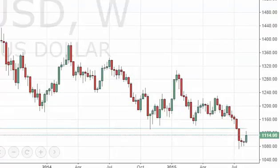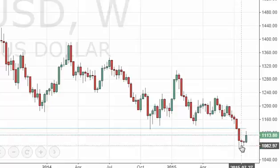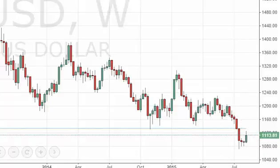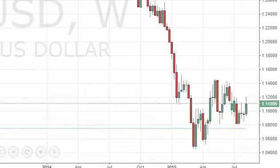The gold markets did get a little bit of a rally during the week, but we see quite a bit of resistance coming up at the 1140 level. So really at this point in time we feel it's probably more about buying puts on short-term rallies, as we should head lower.